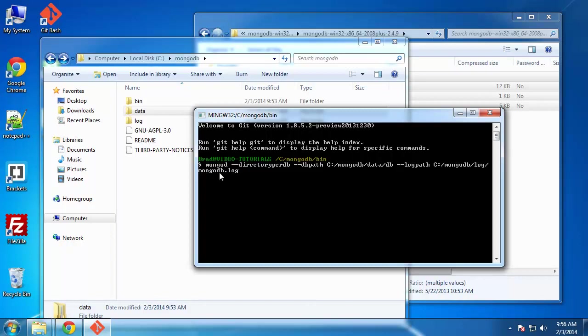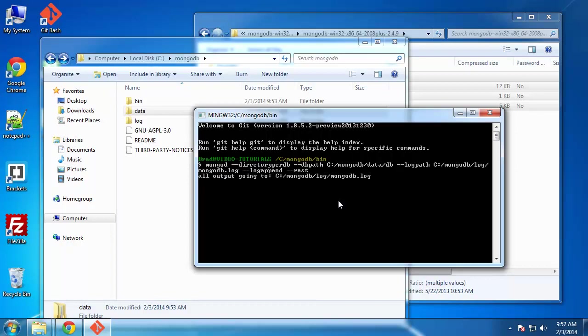And you can name this whatever you want. It doesn't even have to have a log extension. You could use anything. So the next thing we want to say is log append so that we don't overwrite our logs. We just append them. And then we're going to say rest so that we can use rest services. And that's really it. If we click that. All output going to our log file. That's good.